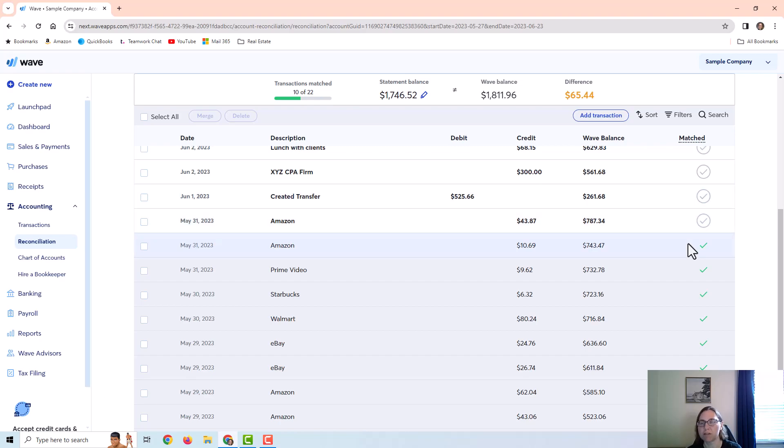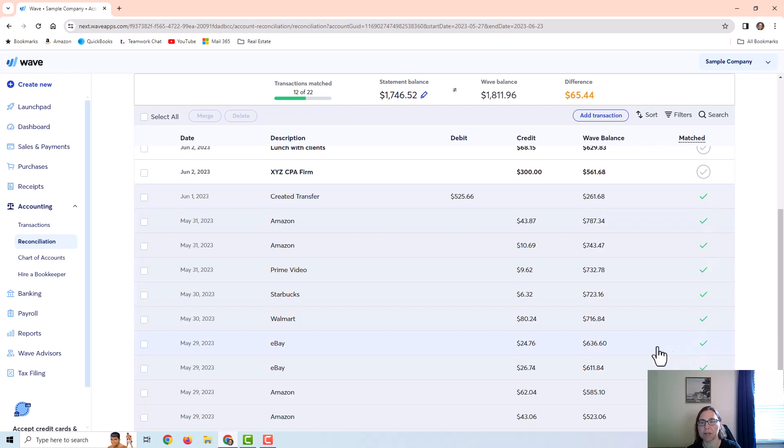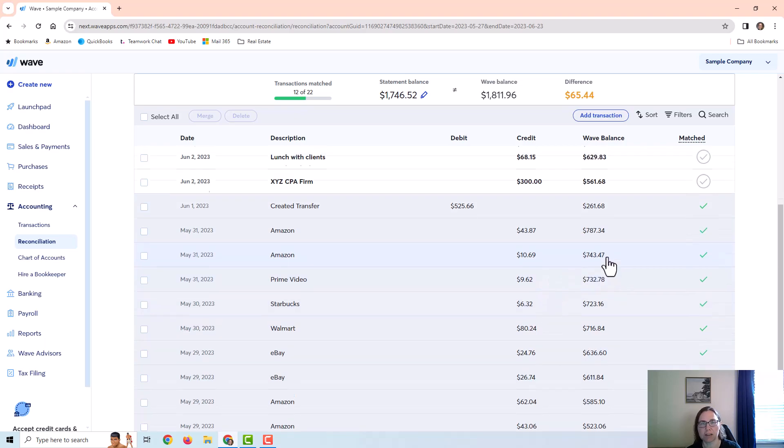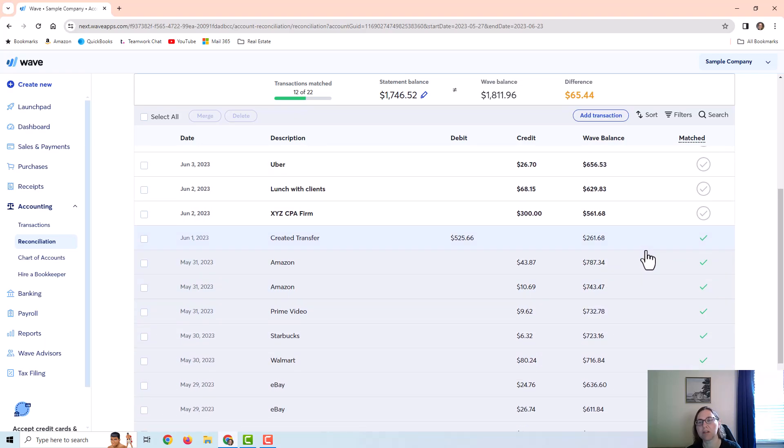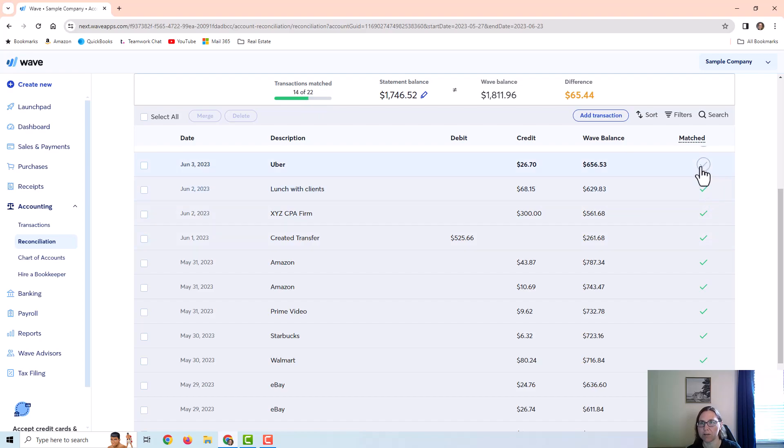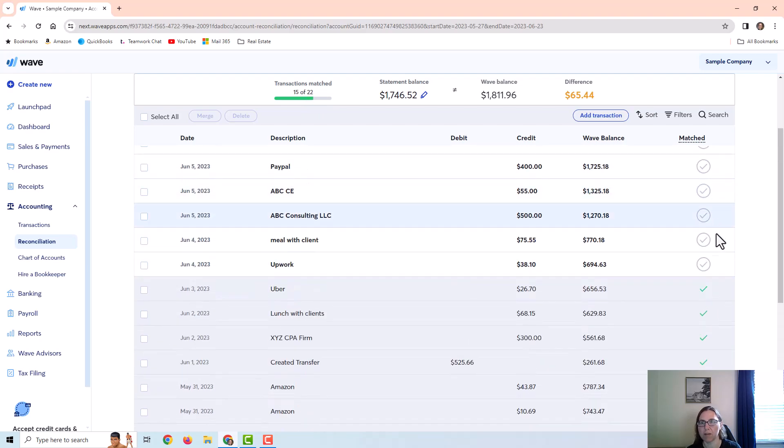However it does make it easier because I'm just going through the statement looking for transactions that are on the statement and checking it off as I go. That will help me narrow down what mistakes are on here.